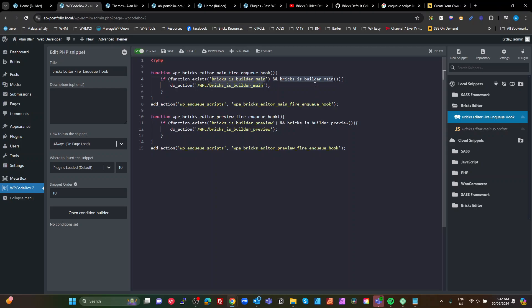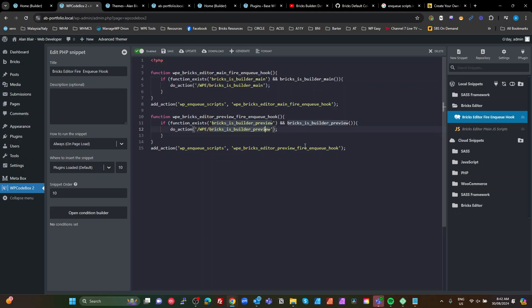Then call the function. If it returns true, we're going to fire our own actions. Here I've called this wpe_bricks_is_builder_main, and then we've got a second one for the Bricks preview. So if the function is_builder_preview exists and that function returns true, we're going to fire the do_action bricks_is_builder_preview.